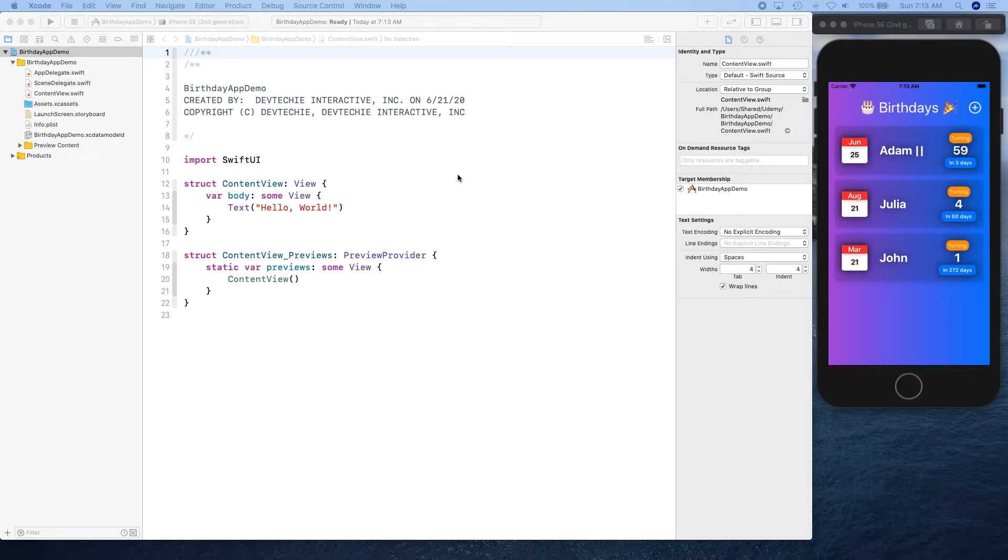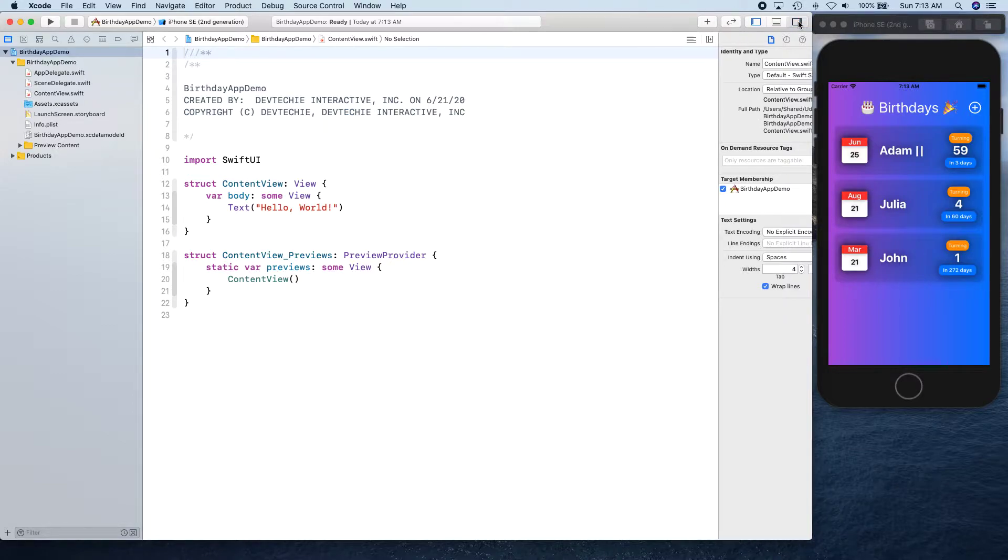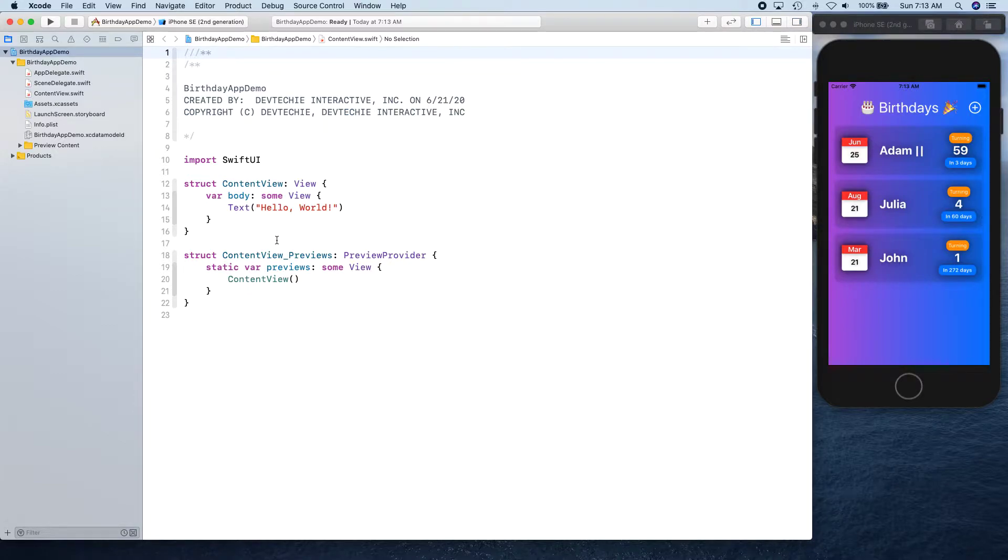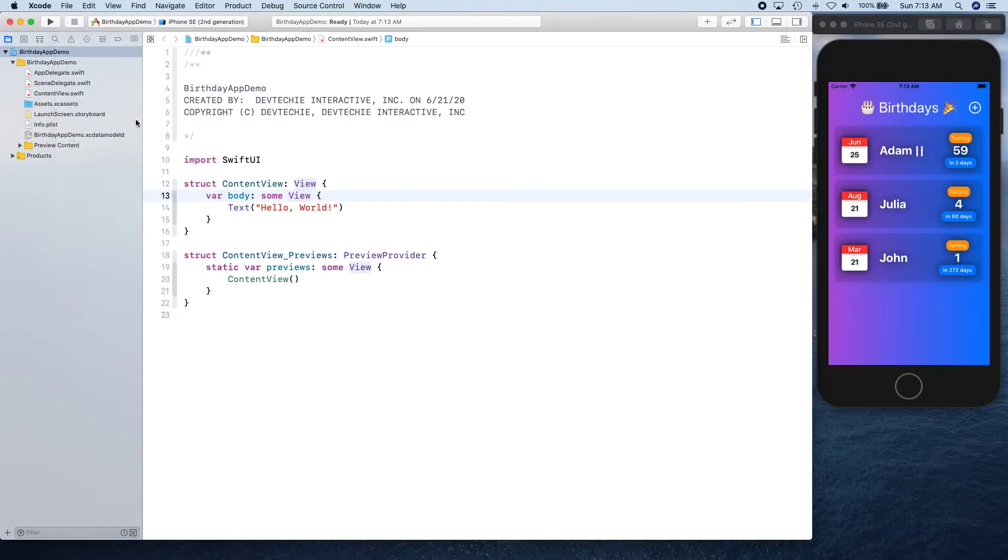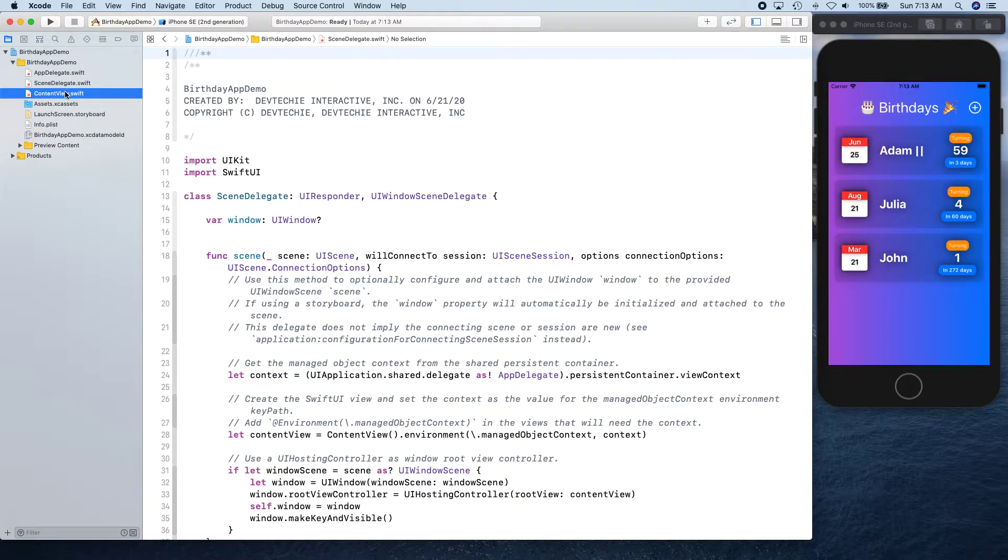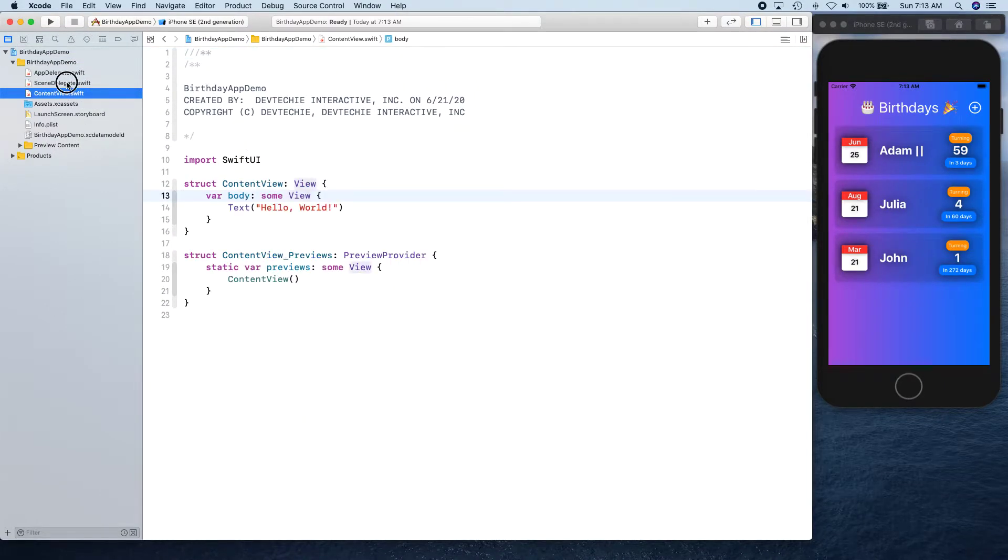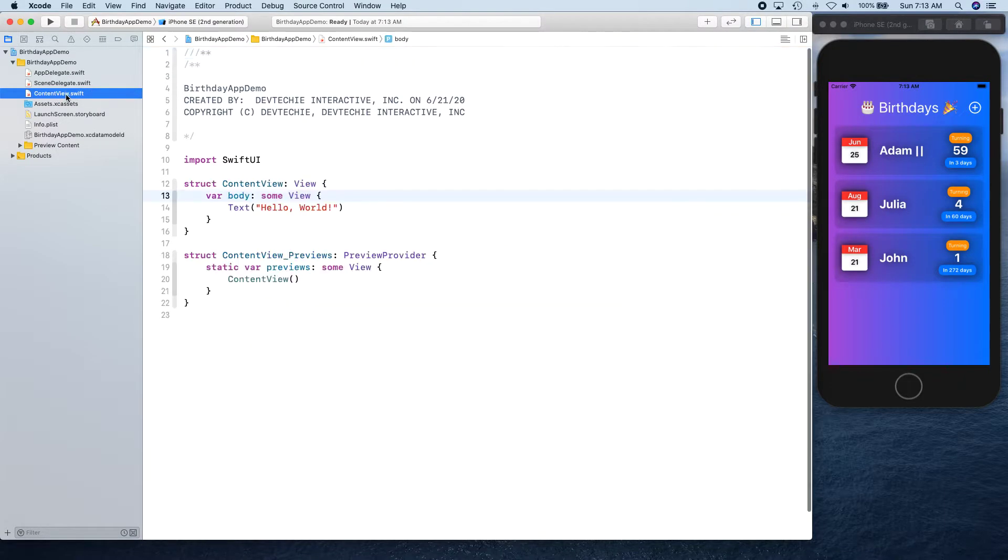Hello and welcome back. In this video we're going to be structuring our code first. Before that, I've actually already created this project for myself, but let me show you how we can create this. There's nothing actually in this project - this came out of the template and whatever Xcode creates for us.